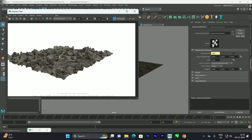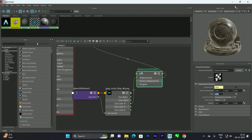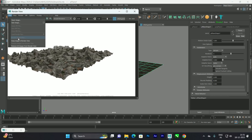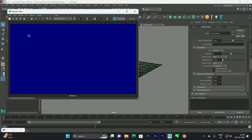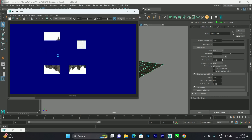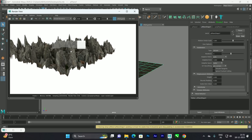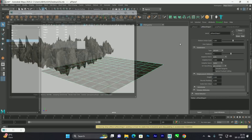You can also increase or decrease the height. Select the object and in the displacement attribute increase the height — for example, setting it to 3 makes it look more like mountains. It depends on your situation how much height you want.